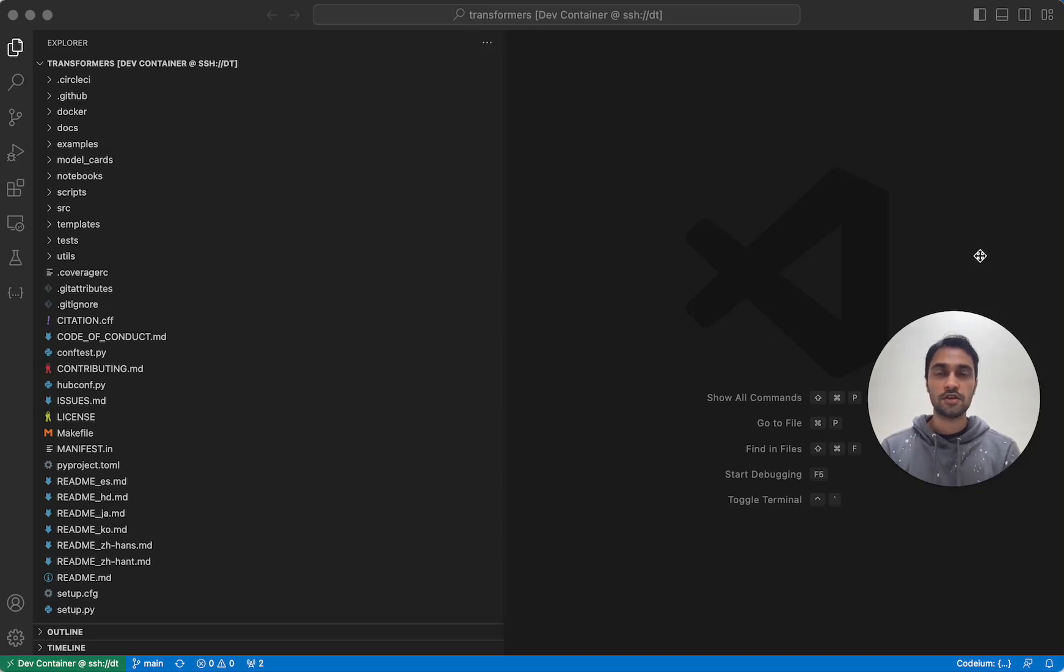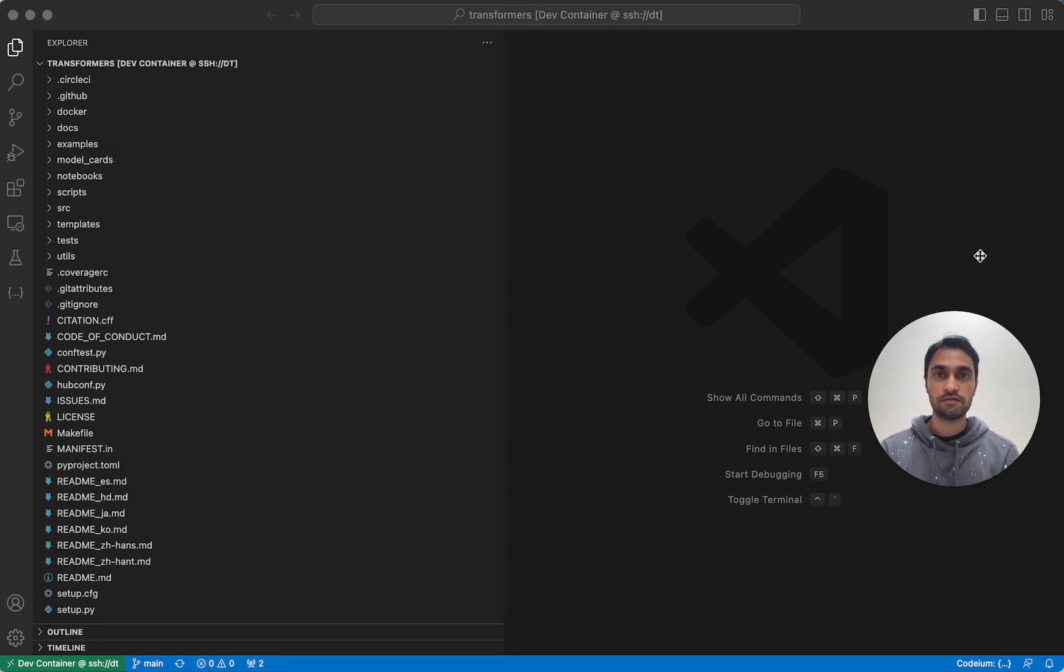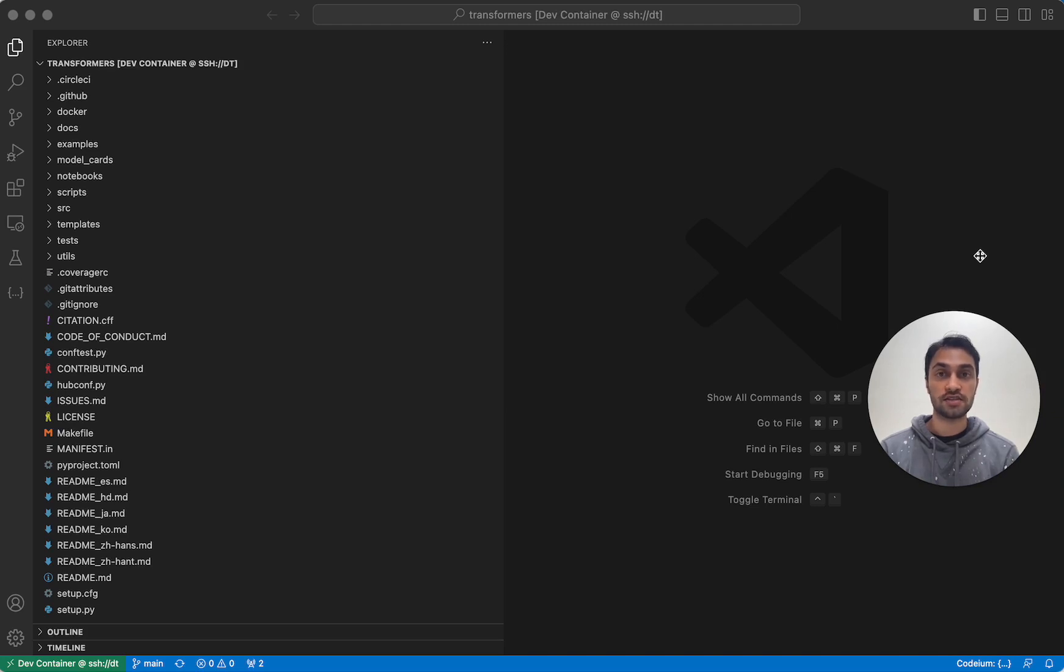Hey folks. In this video, I'm going to show you how to use Codium Search. Codium Search is a new feature we released recently that allows you to perform natural language search queries on your codebase.